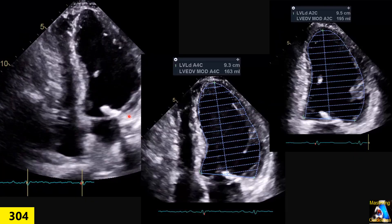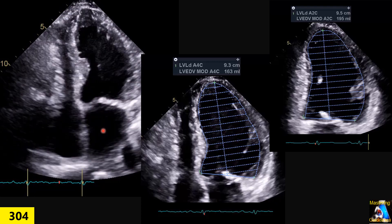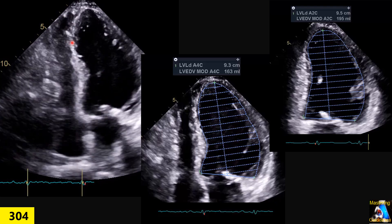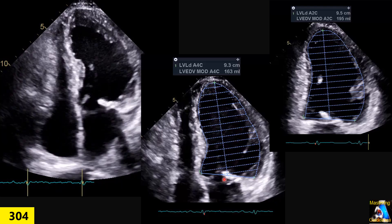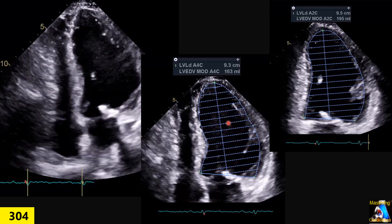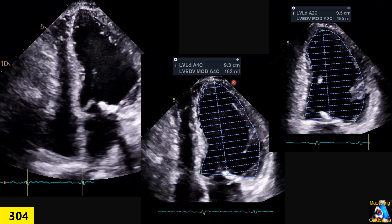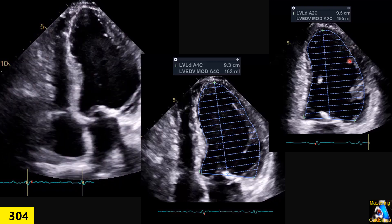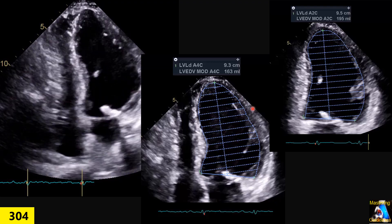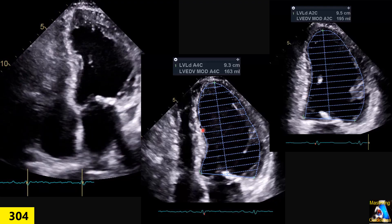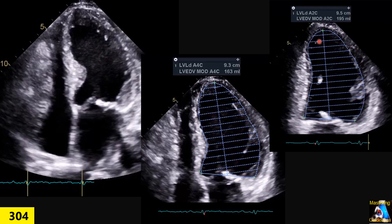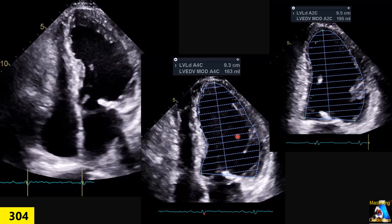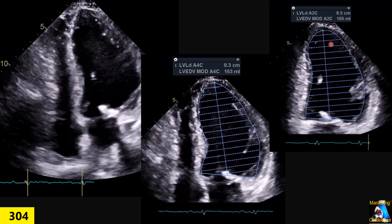The patient's left ventricular volume was measured at the apical 4-chamber view, as you can see. The left ventricular end-diastolic volume measured 160.3 milliliters in the apical 4-chamber view, and 195 milliliters in the apical 2-chamber view. Are either of these correct or wrong? How do you explain this discrepancy between the apical 4 and apical 2 views?